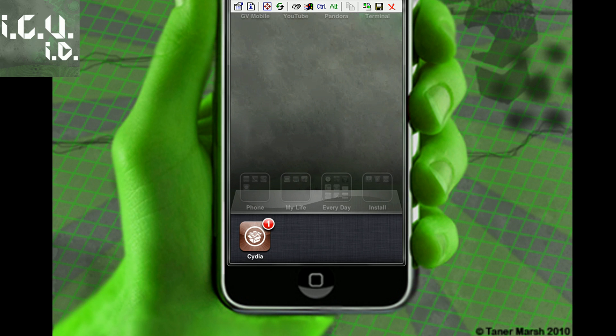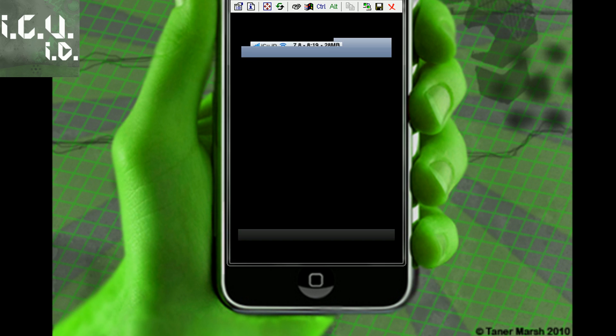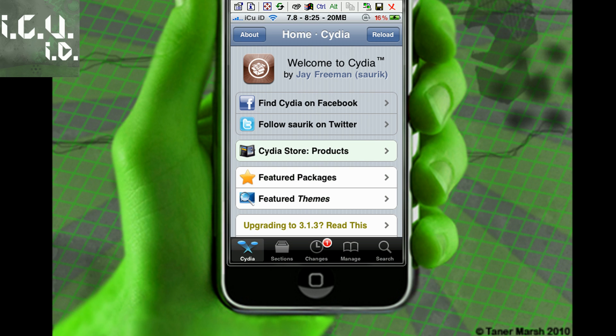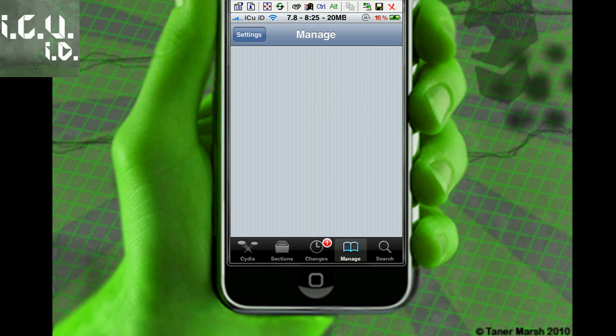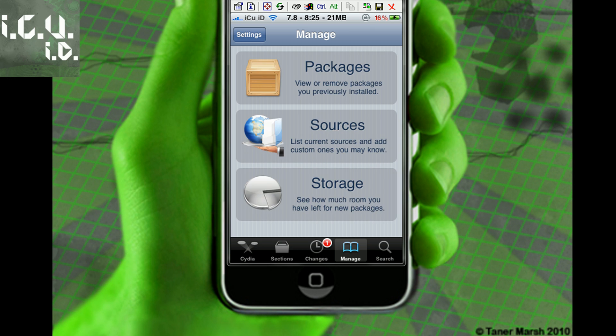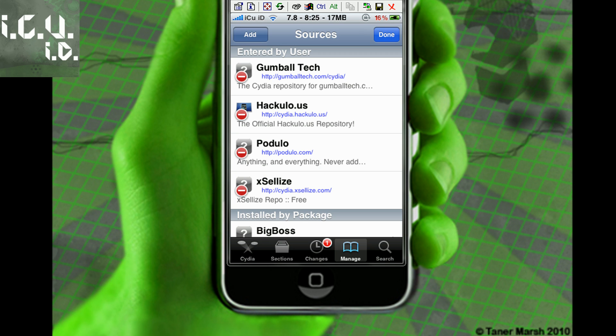For this one, you're going to go into Cydia. Once you've gotten to Cydia and it's finished loading, you're going to go to the manage tab at the bottom, sources, edit, add.